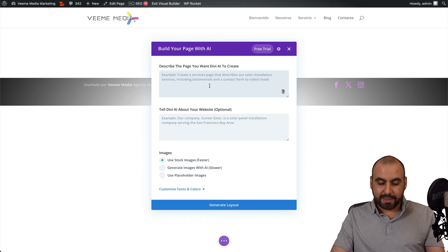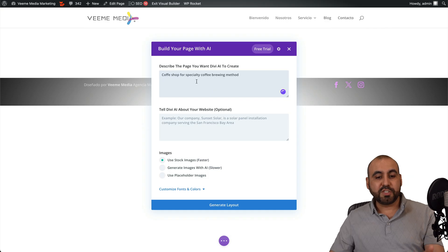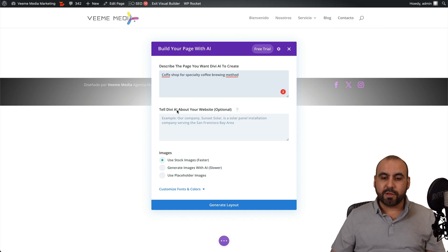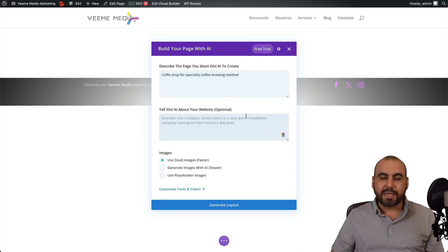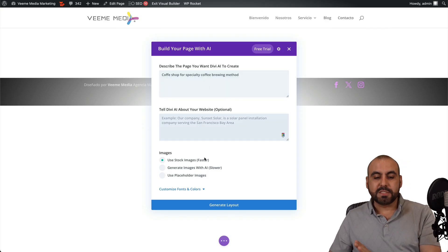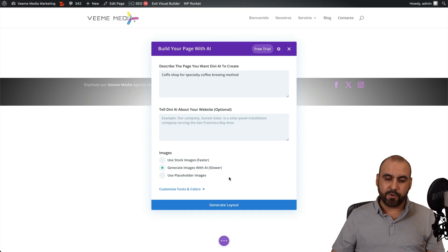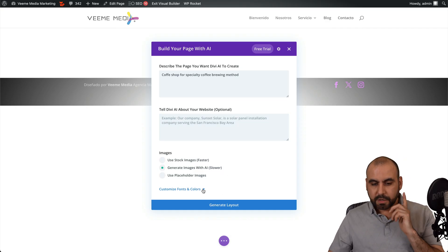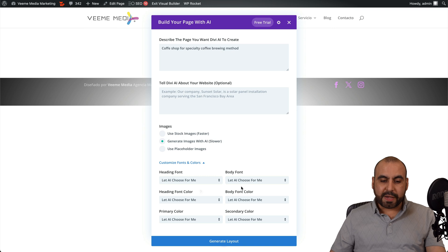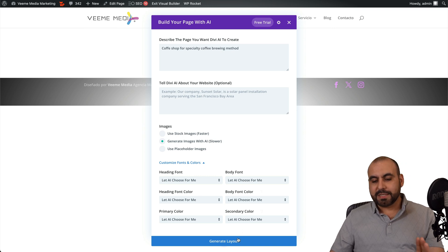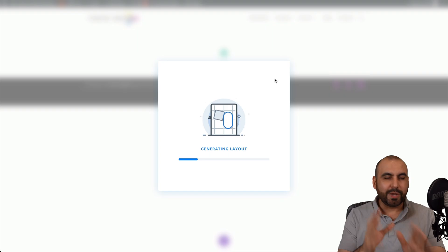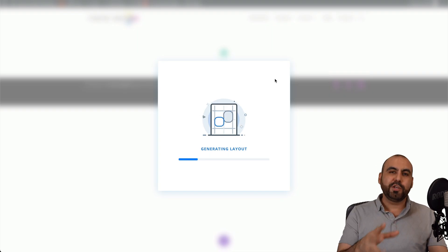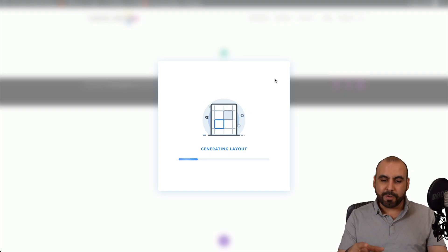Let me go ahead and say that this is for a coffee shop for specialty coffee brewing method. Then you can tell Divi about the website, which I'm not going to do. In this case, we're going to keep it simple. We can use stock images to make it faster, or we can do the whole thing with AI, even the images with AI. So let's go ahead and do that. You also have the option for customizing font and colors. I'm not going to tweak anything like that right now, but I'm going to show you what this is capable of doing.